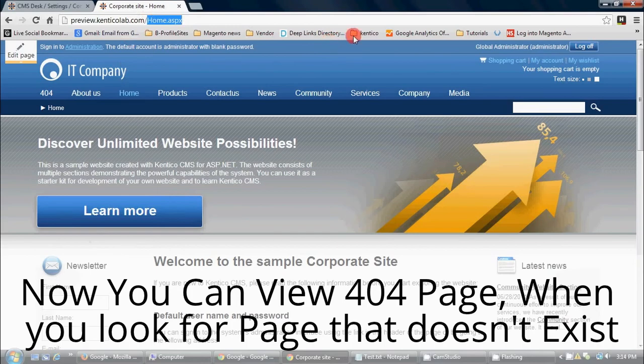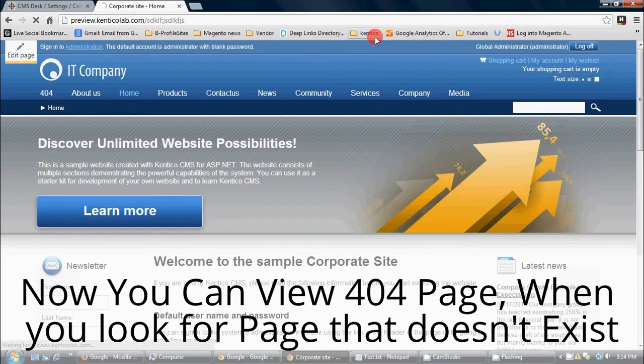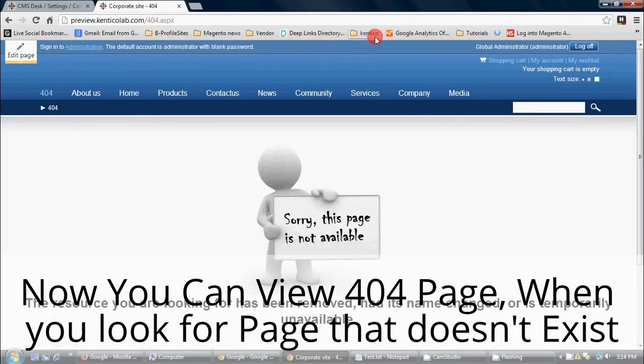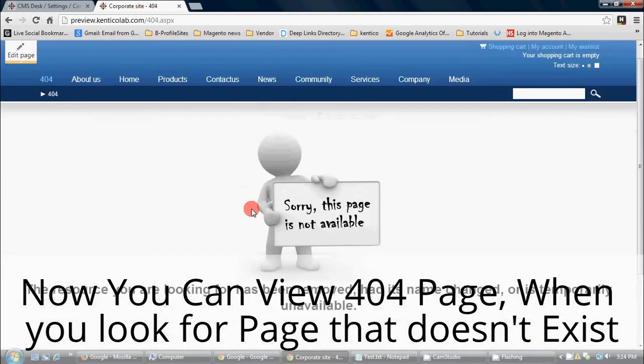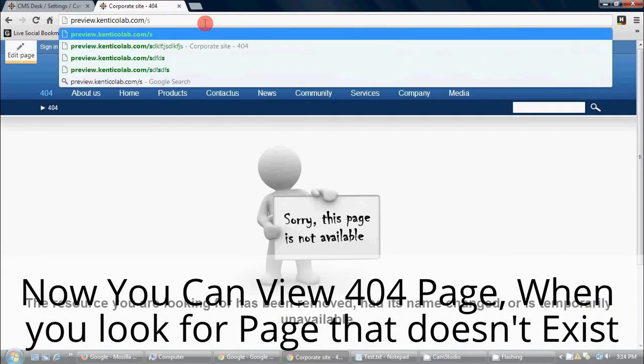Now you can view the 404 page. When you look for a page that doesn't exist, the 404 page shows up, just like how it's been designed.